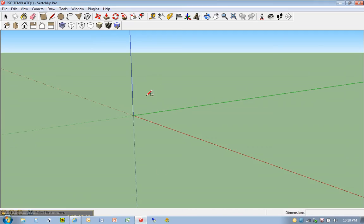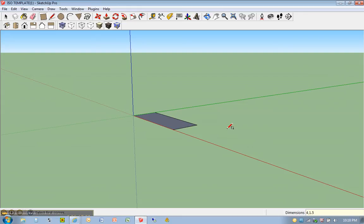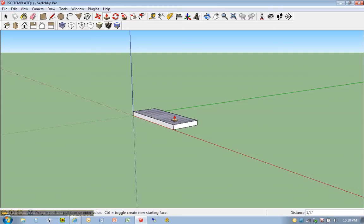So we're going to go ahead and draw that solid, clicking once at the origin with the rectangle tool, typing in 4 comma 1.5, and hitting P for push/pull, clicking once, moving up, 2.5.